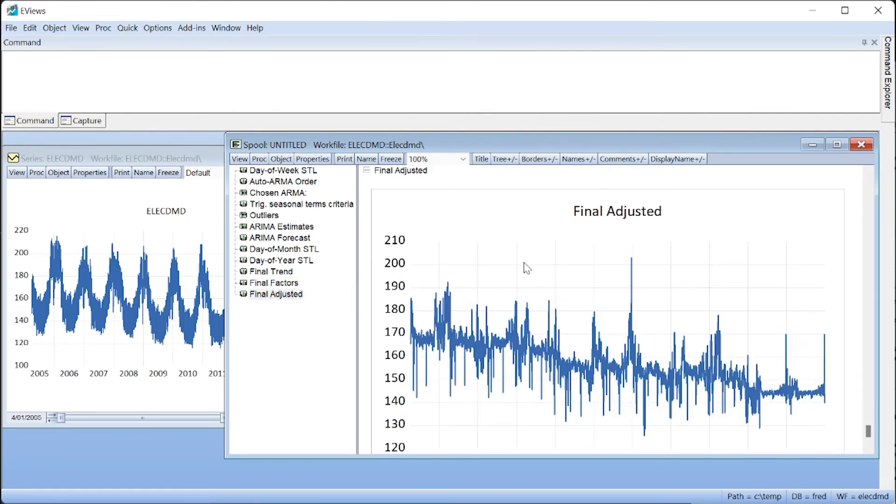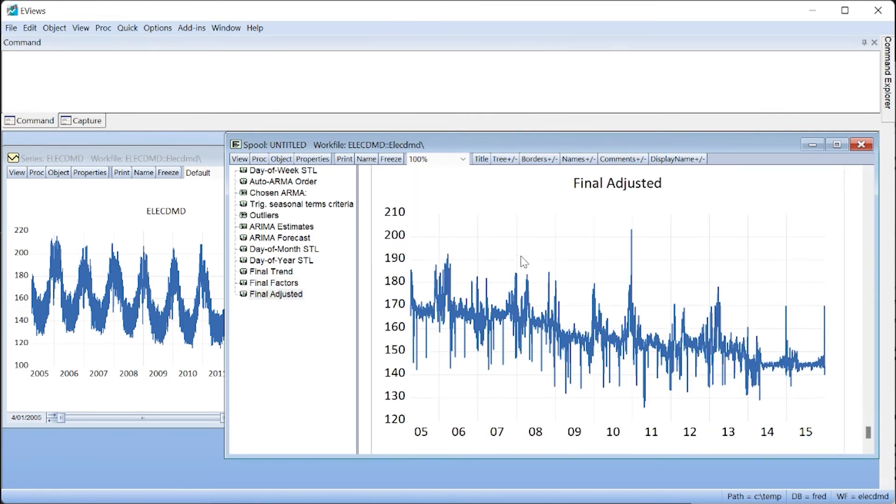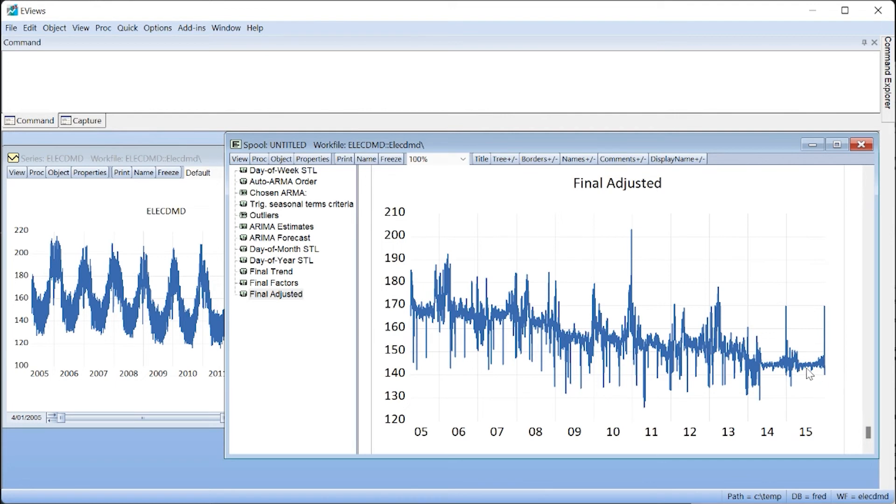Consequently, the final seasonally adjusted values exhibit no obvious seasonal patterns. We should also note that all three of these charts display the forecasted values in 2015.